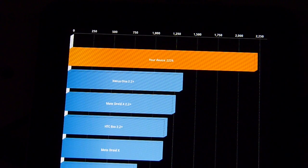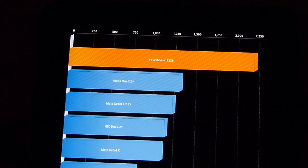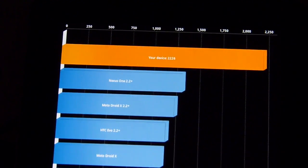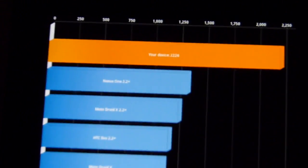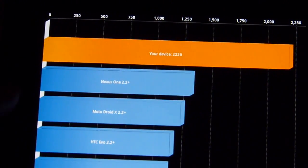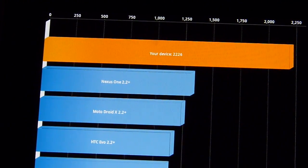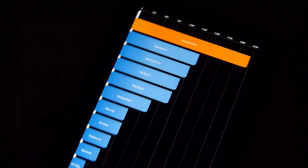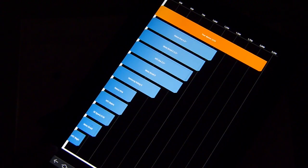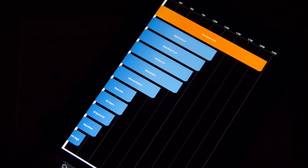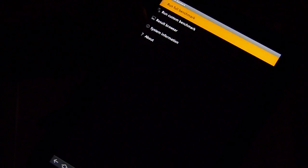So from the looks of it you get 2226 for the Quadrant score, which is pretty good. Better than some of the other devices out there, well in line with other honeycomb devices, but nothing really mind-blowing. Let's just run this one more time just to see if we get a consistent score here.